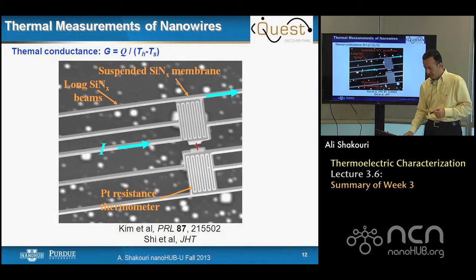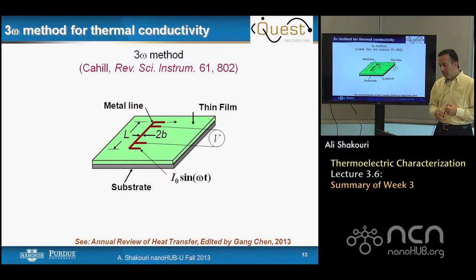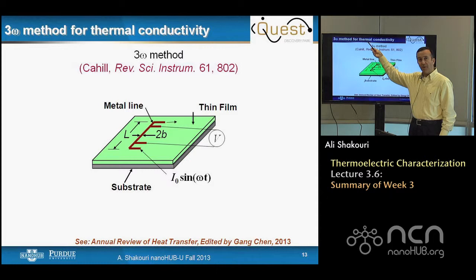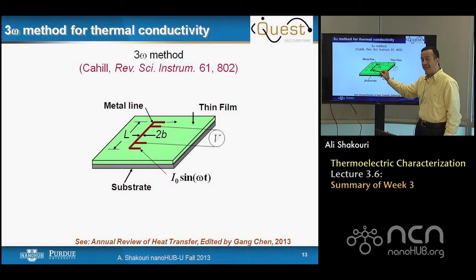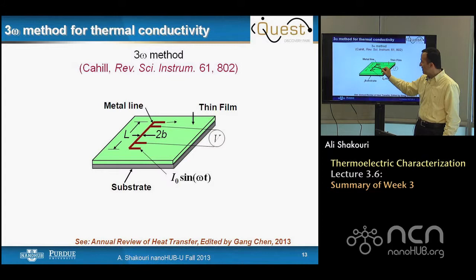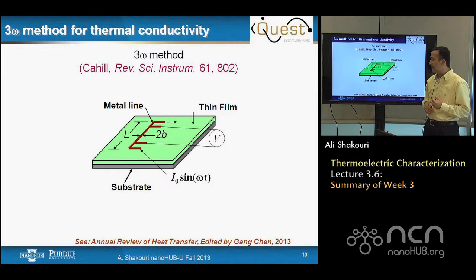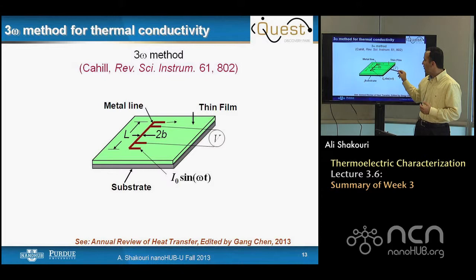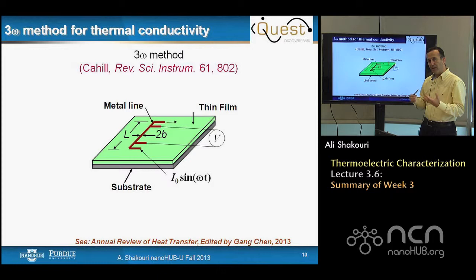In lecture four, we moved to in-plane and cross-plane thermal conductivity measurements. For cross-plane thermal conductivity, a popular technique is the 3-omega method. A heater line sends current and heats up; the temperature rise is related to the thermal resistance of the film, substrate, and interfaces. DC temperature rise measurements are not very accurate, so the 3-omega technique — an ingenious idea from David Cahill — modulates current at frequency omega and detects voltage at 3-omega, giving a higher-accuracy measurement of temperature rise and thus thin-film thermal conductivity.